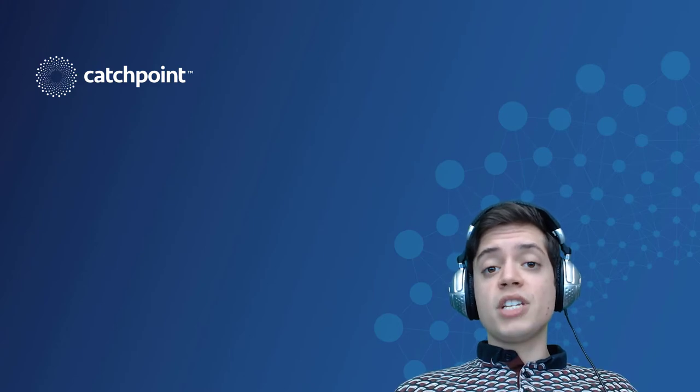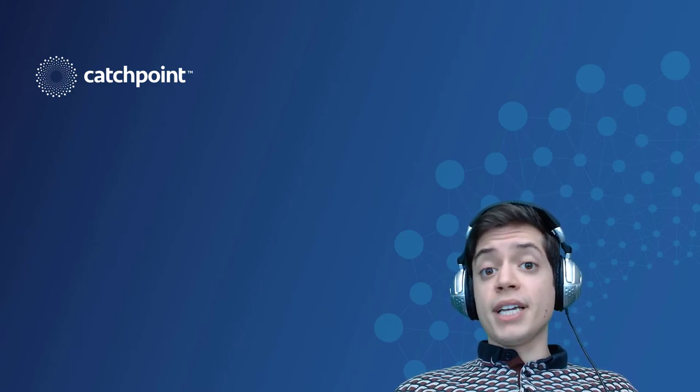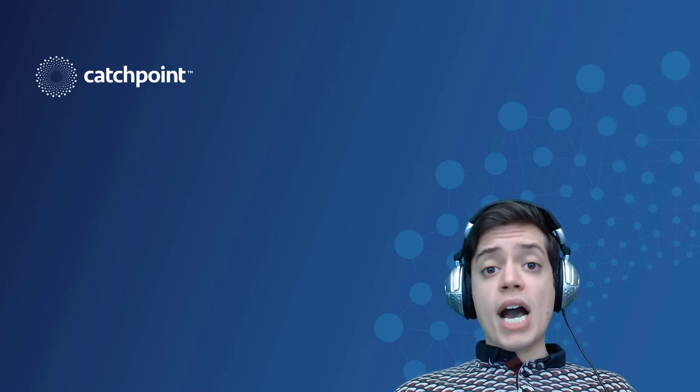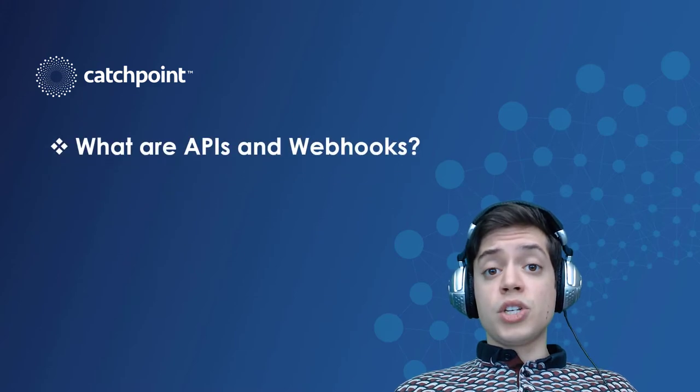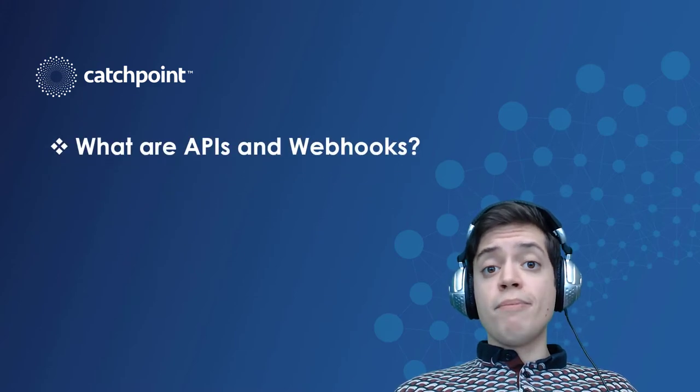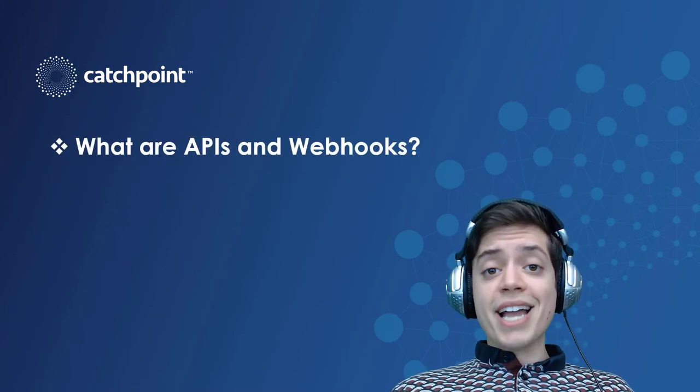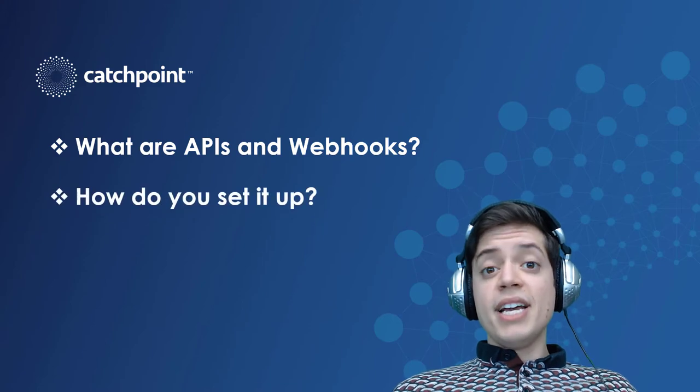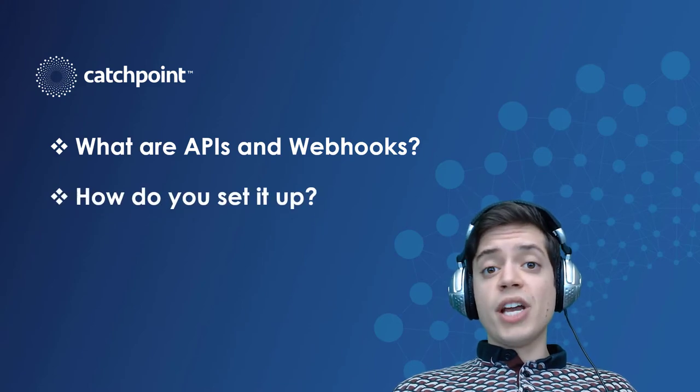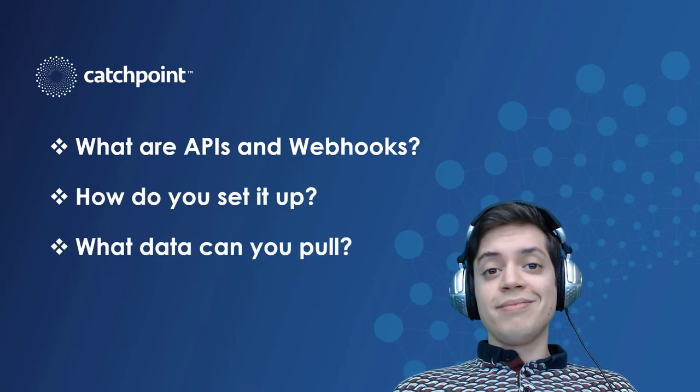So over the course of this video, I'm going to go over briefly the concepts of APIs and webhooks. I'm going to install a Catchpoint webhook inside a new instance of Slack, and then we'll feed Catchpoint data into our Slack channel, and we'll be able to review the results from there. Let's hop in.